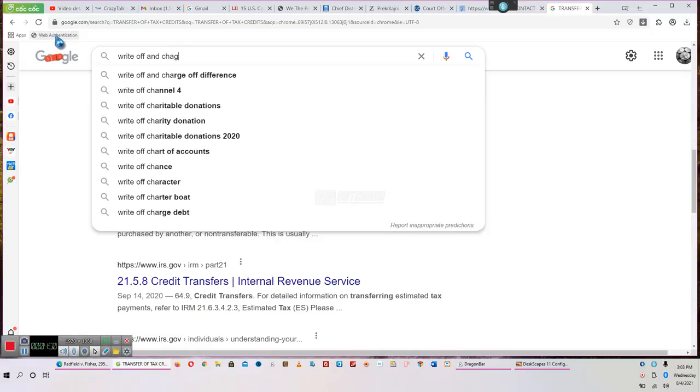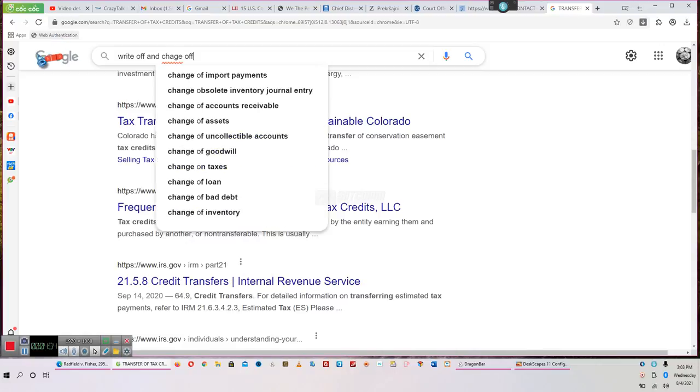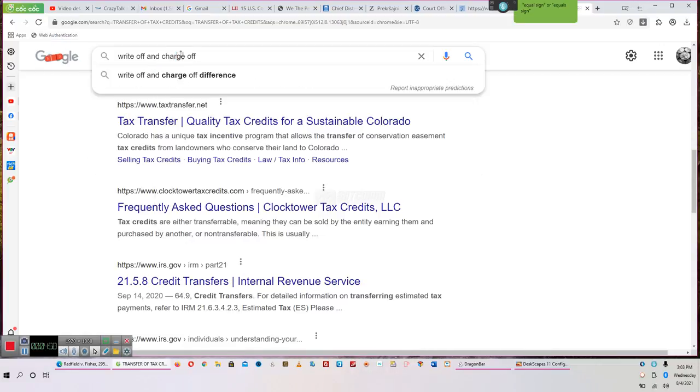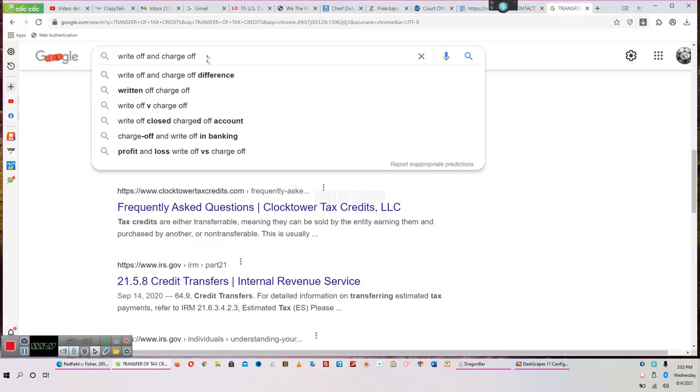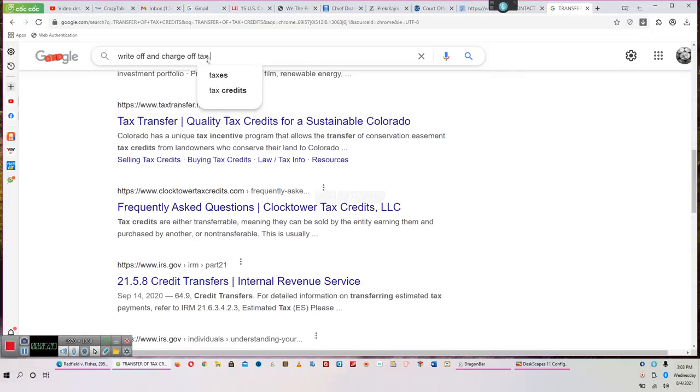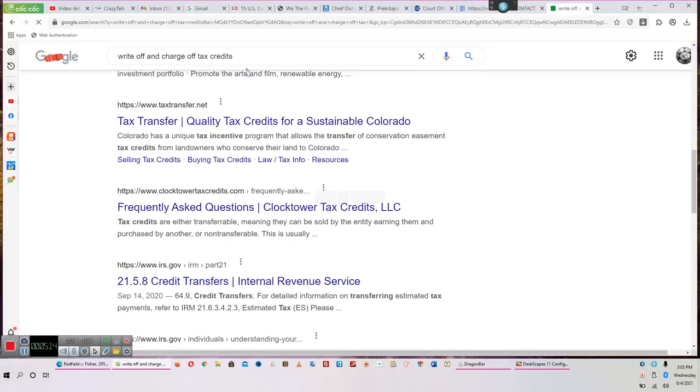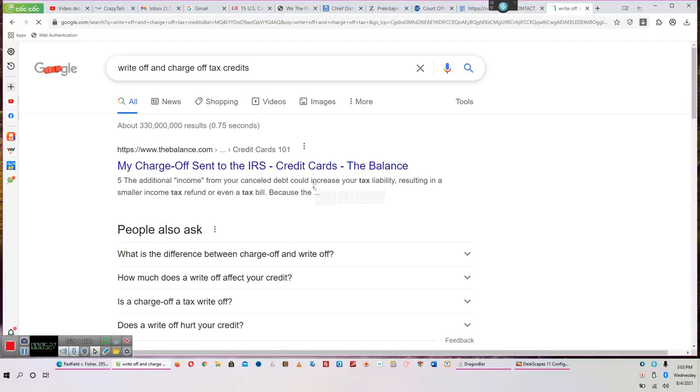This thing said write-off and charge-off tax credits. I didn't put that in there. But it did. There you go. There's the tax credits again. Write-off and charge-off tax credits. So, because you can take a write-off and a charge-off and receive tax credits, then we're talking about transferable tax credits because that's what this was under.